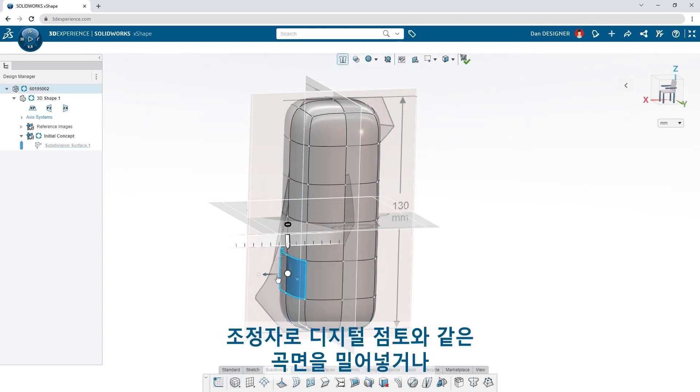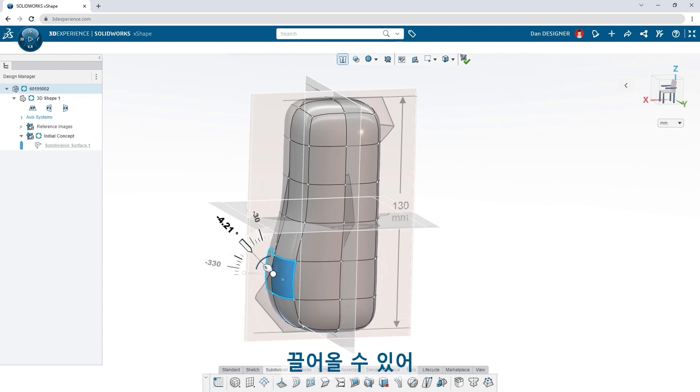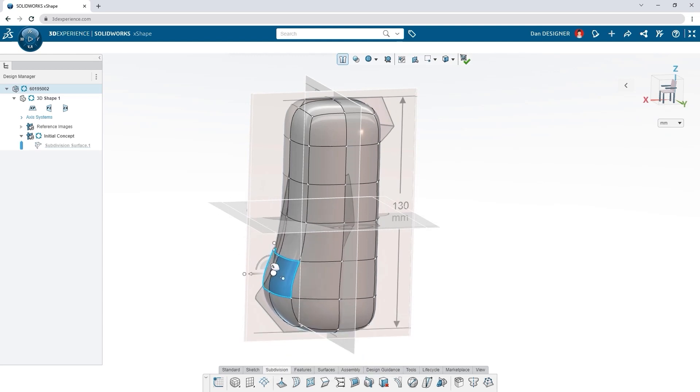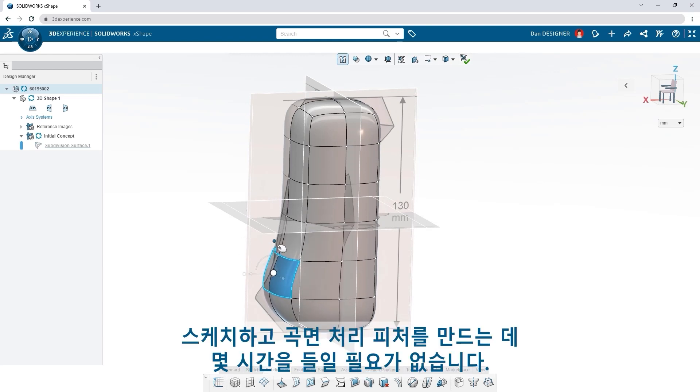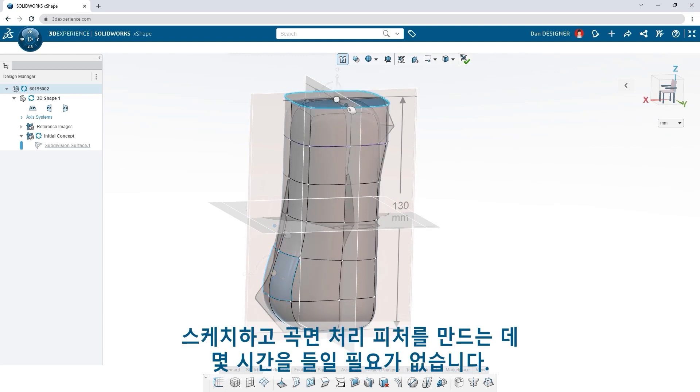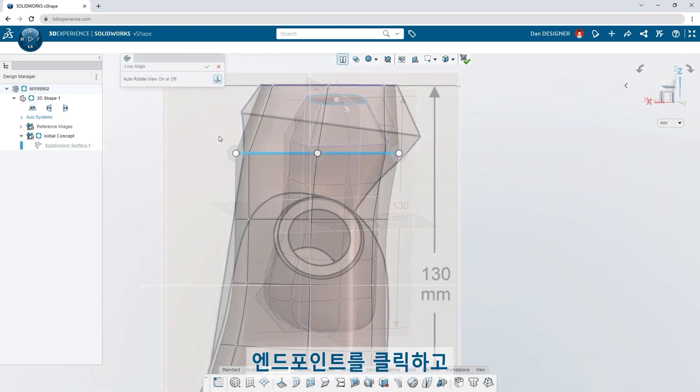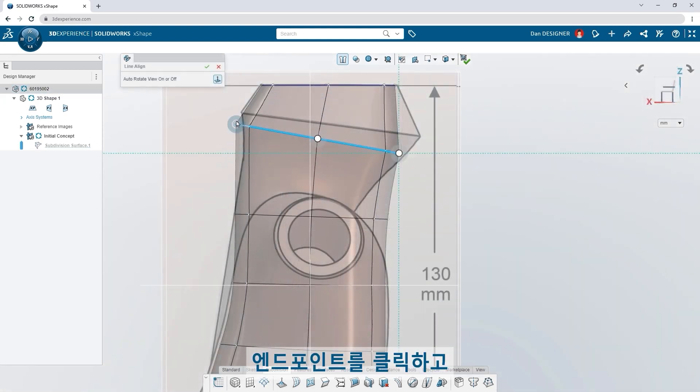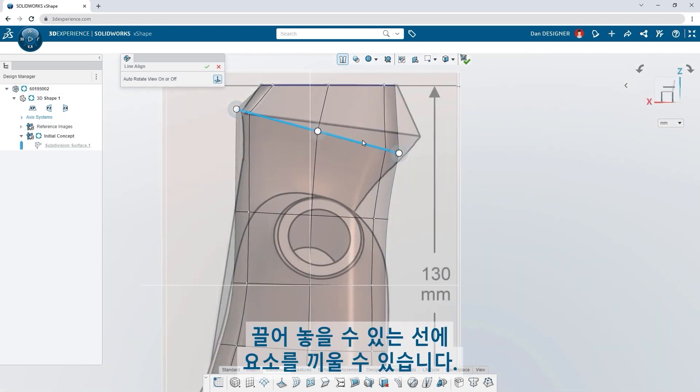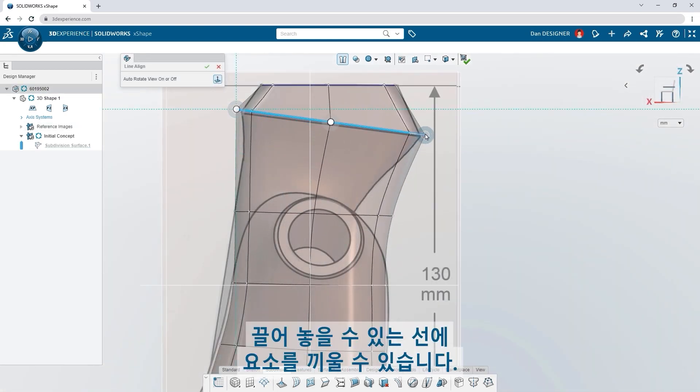Use the manipulator to push and pull the surface like digital clay. No need to spend hours creating sketches and surfacing features. Snap entities to a line that you can click and drag the endpoints of.